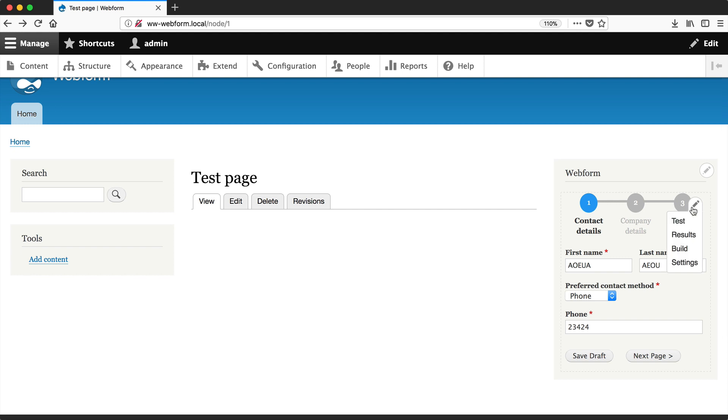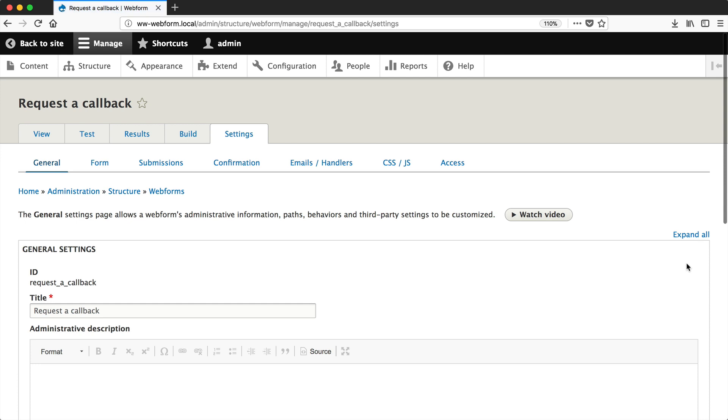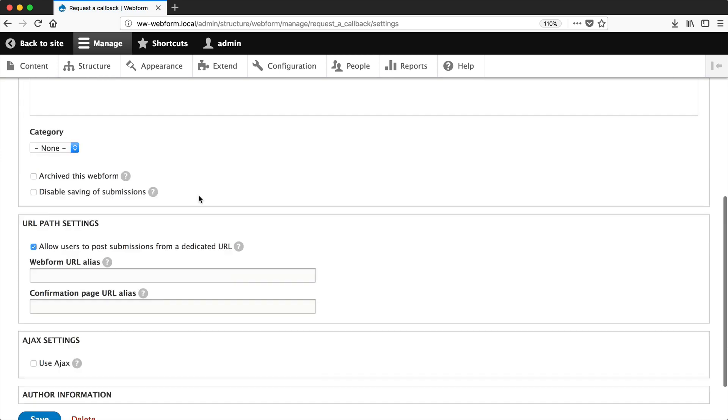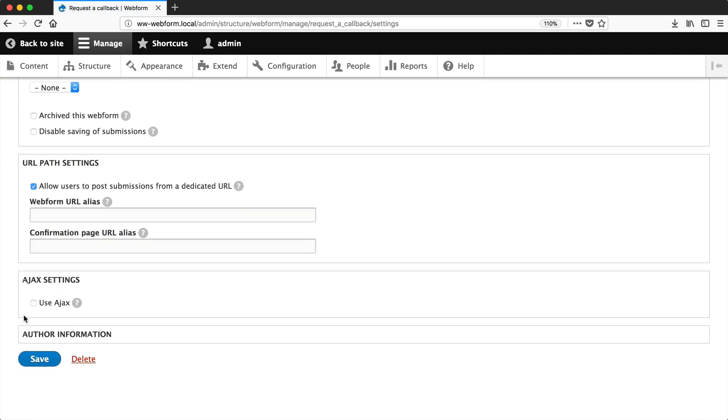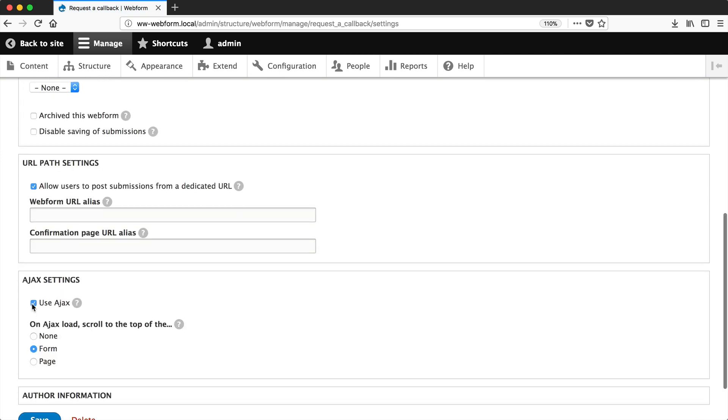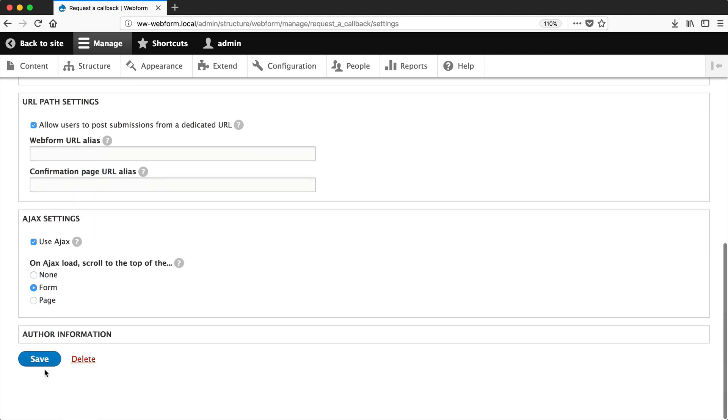Click on the contextual link and then click Settings. This takes us directly to the settings page for the form. Scroll down, check Use Ajax, and click Save.